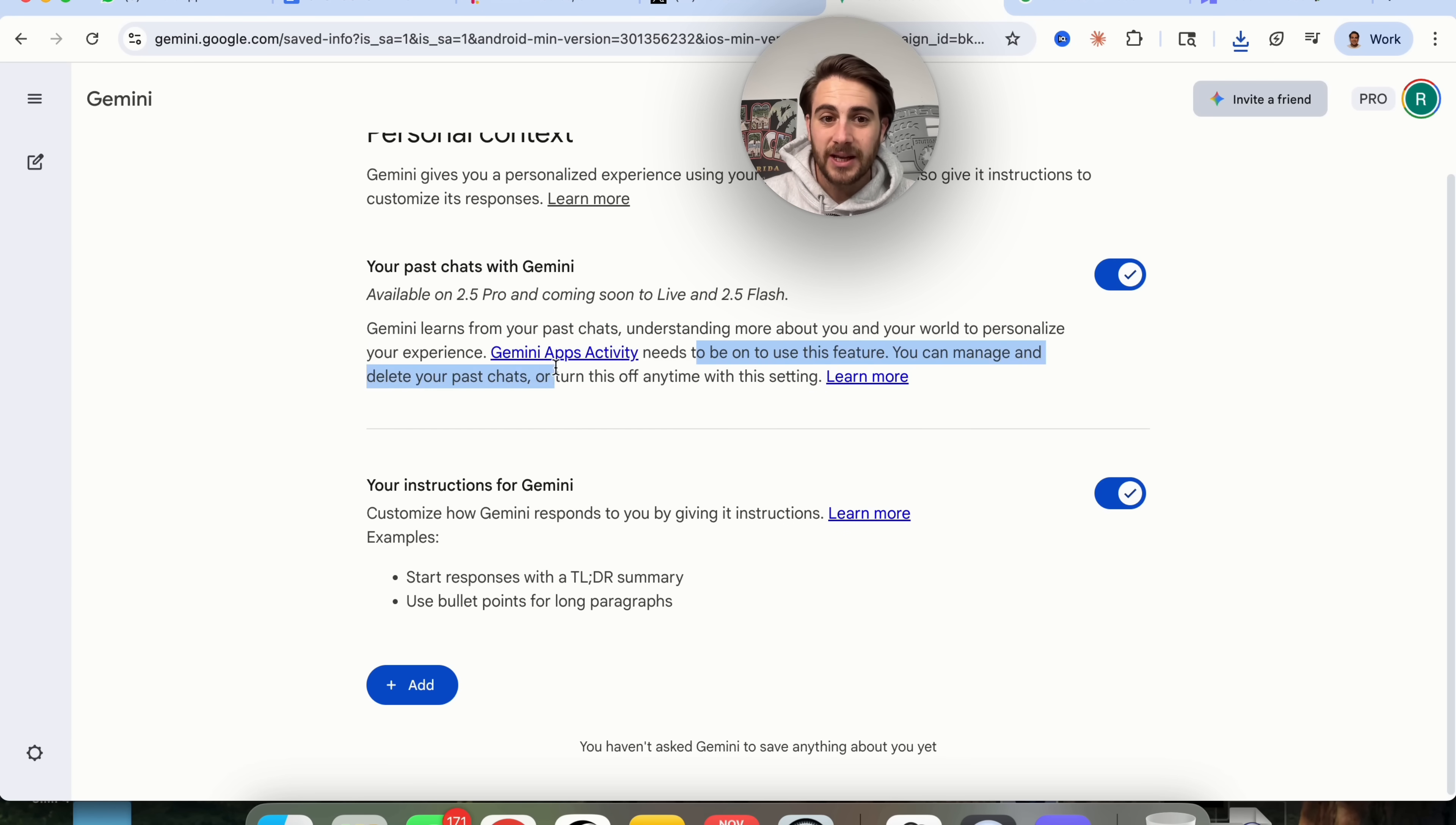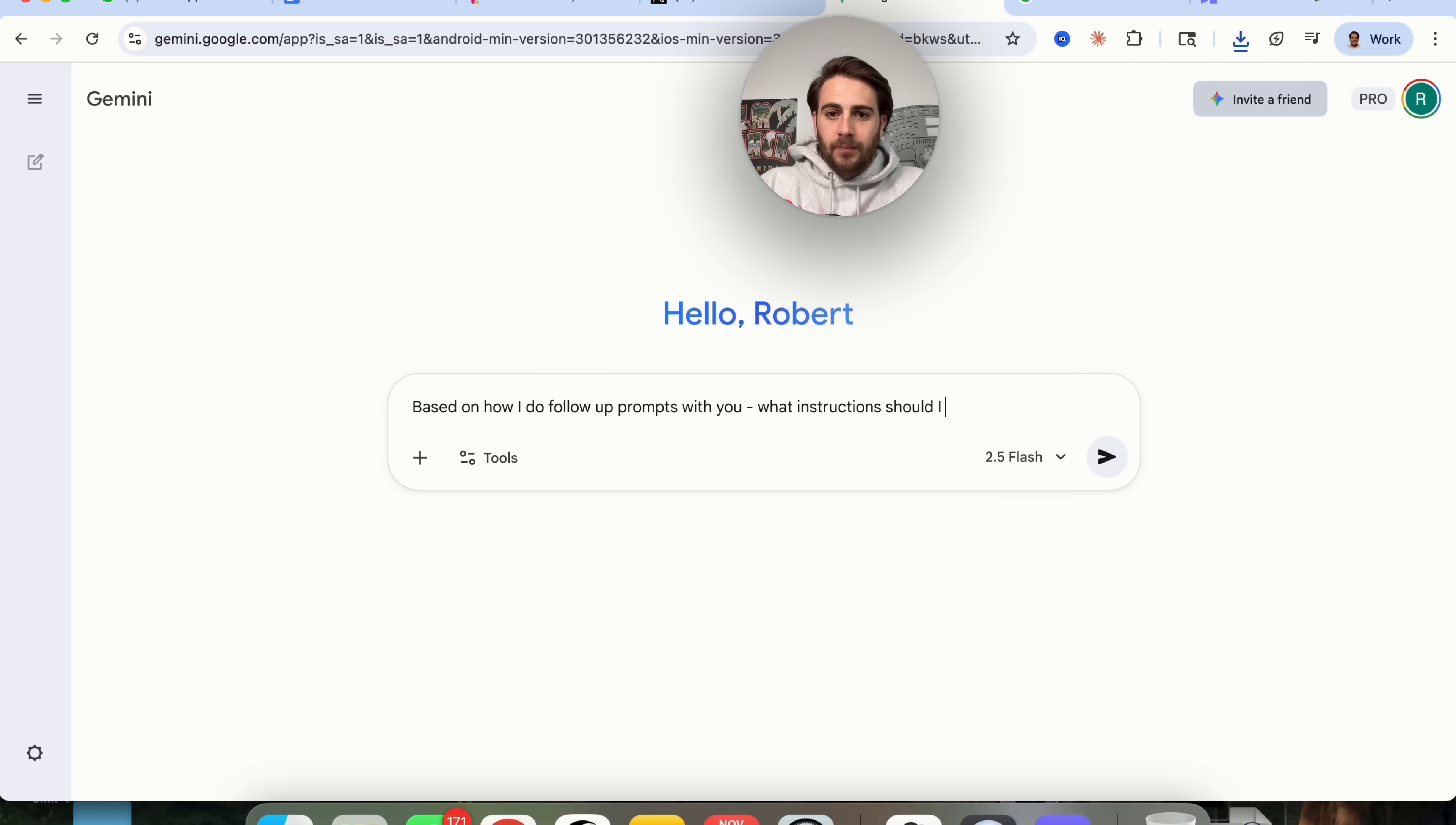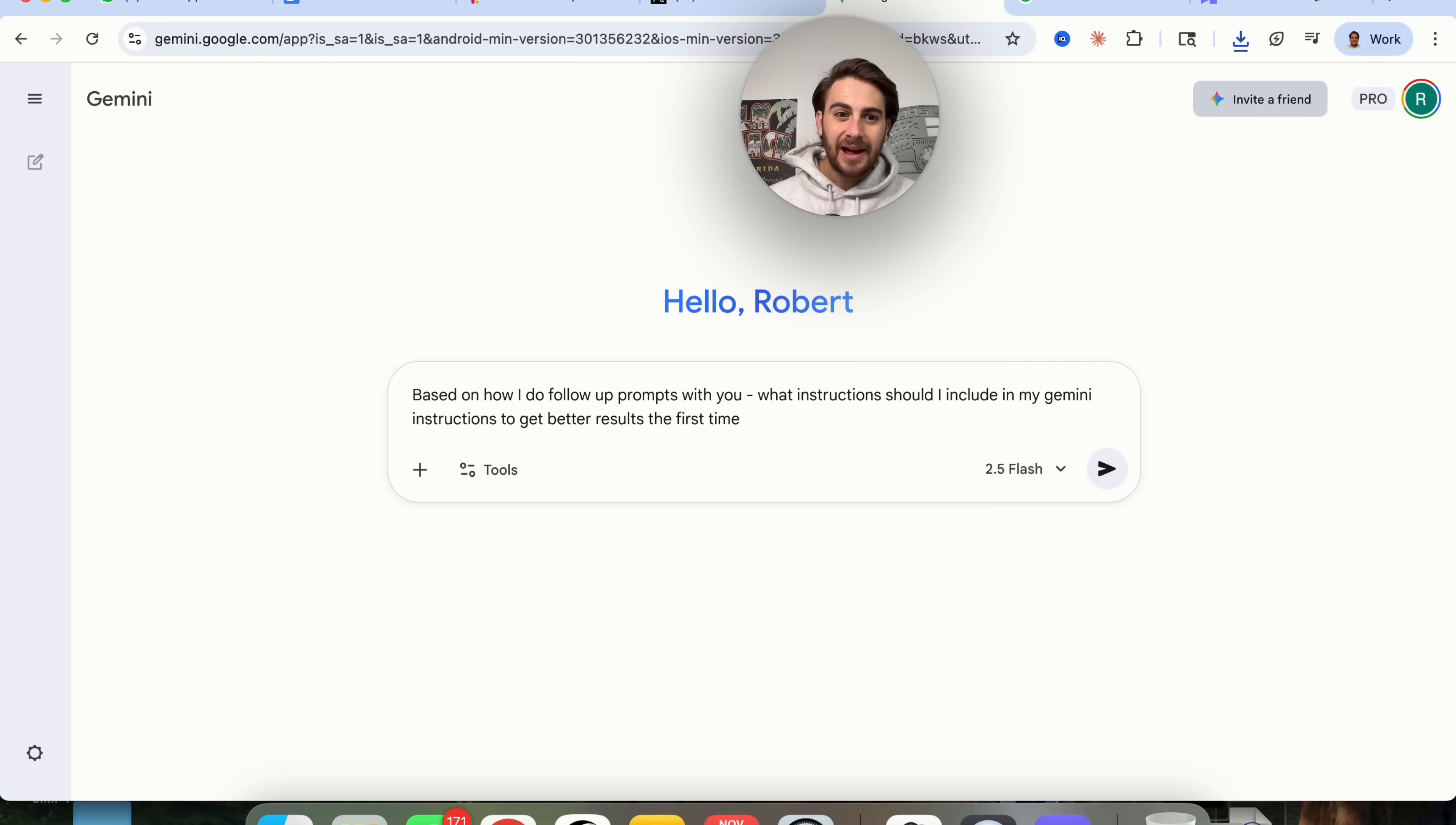In addition to that, this also takes into consideration your Gemini apps activity. So I would strongly suggest you have this turned on, and then make sure that you add in anything else that's custom in here. One really smart thing that you can do is actually come over to Gemini and say, based on how I do follow up prompts with you, what instructions should I include in my Gemini instructions to get better results the first time? Then what this will actually do is go through and figure out how you're re-prompting Gemini in order to change things. For example, I'm always telling it to get rid of M dashes and things like that, and then I can put those into those custom instructions, and I won't ever have to ask it to do that again.